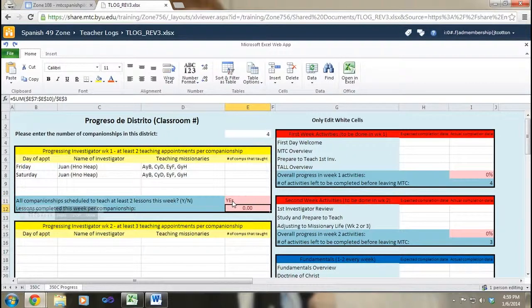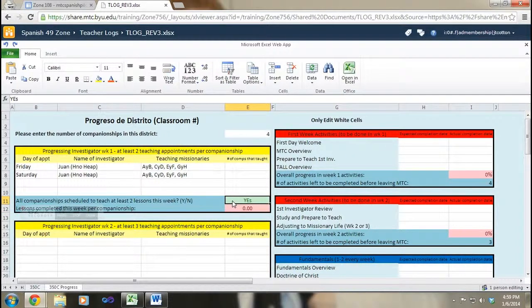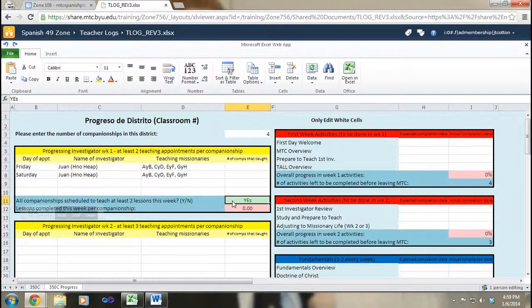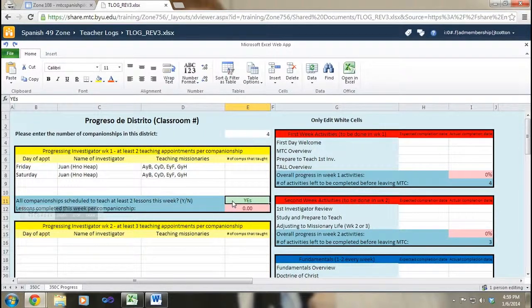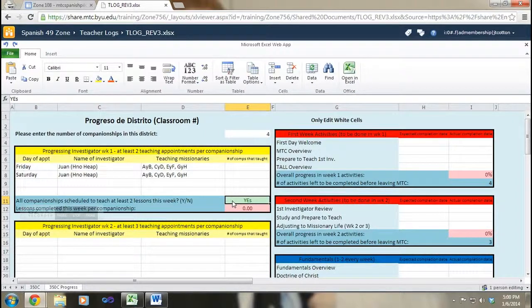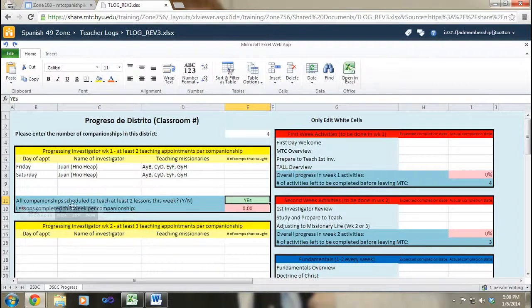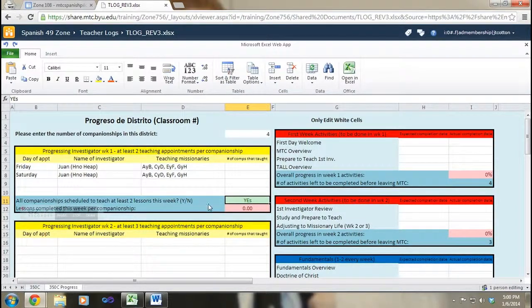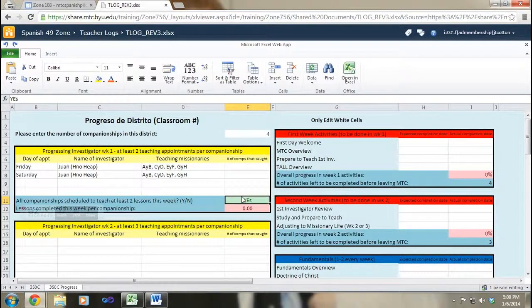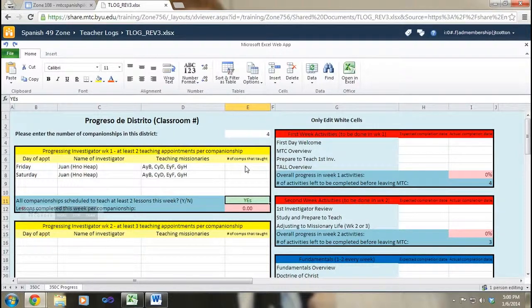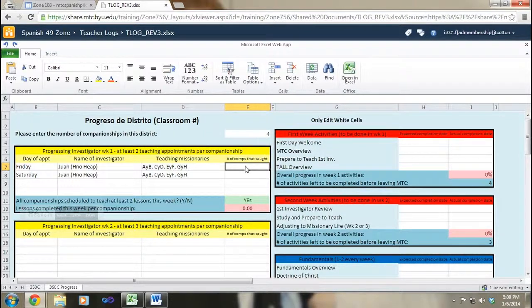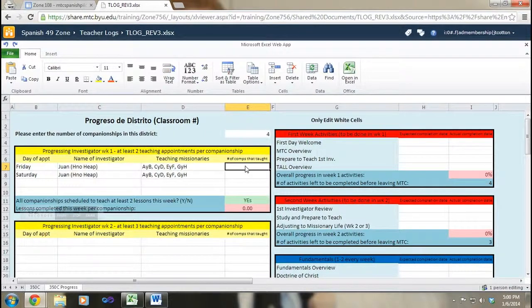So therefore I can say down here I can put yes, which is part of the progress sheet. That's just a check to make sure that I know that I've planned that all my missionaries are going to be teaching the adequate number of times in their first week. It's okay if they teach more, but it's important that they teach two. So let's say Friday comes around and I know that all the companionships taught on Friday or hermano Heap tells me that all the companionships have taught.